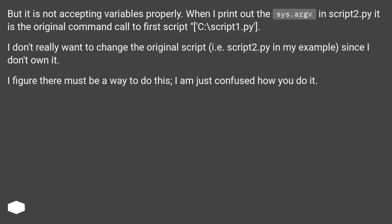I don't really want to change the original script, i.e. script2.py in my example, since I don't own it. I figure there must be a way to do this. I'm just confused how you do it.